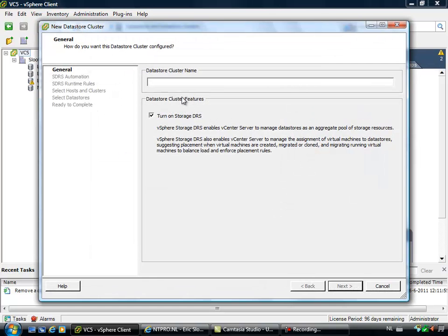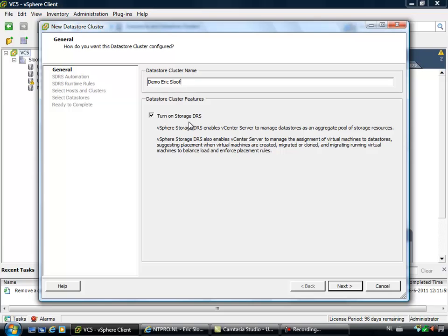You have to give it a name and in this case I will call it Demo Eric Sloof and we can choose for the option to turn on storage DRS.